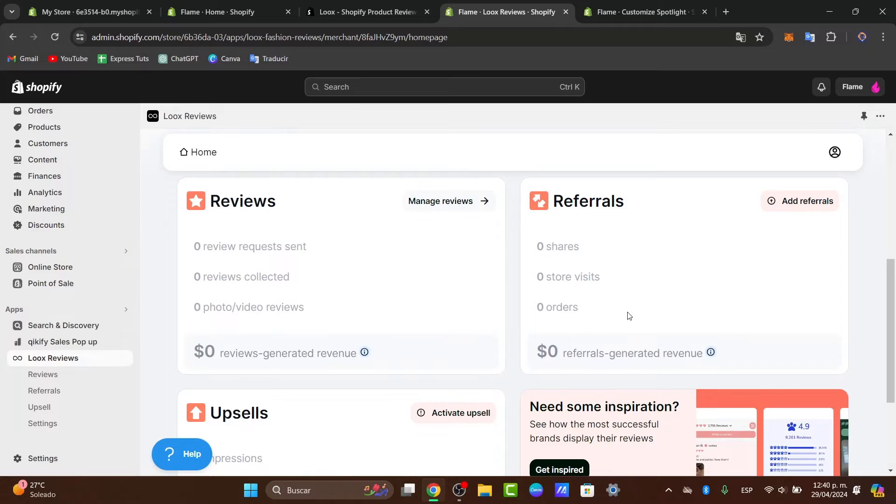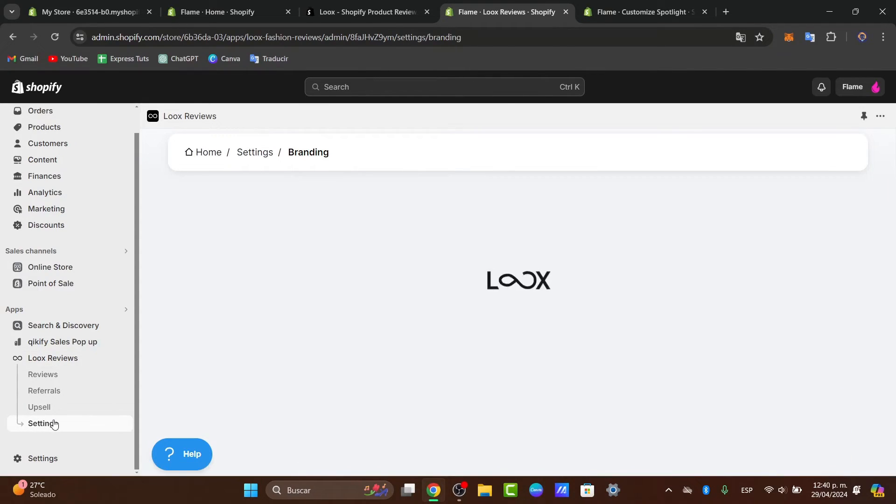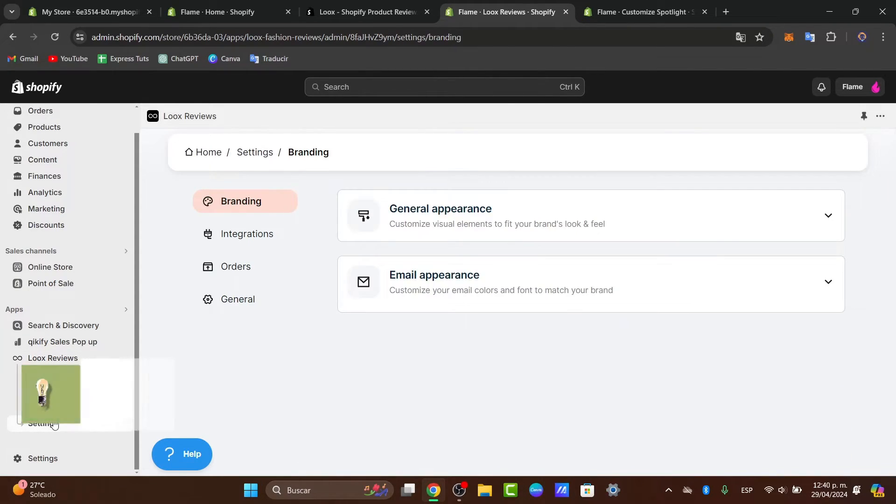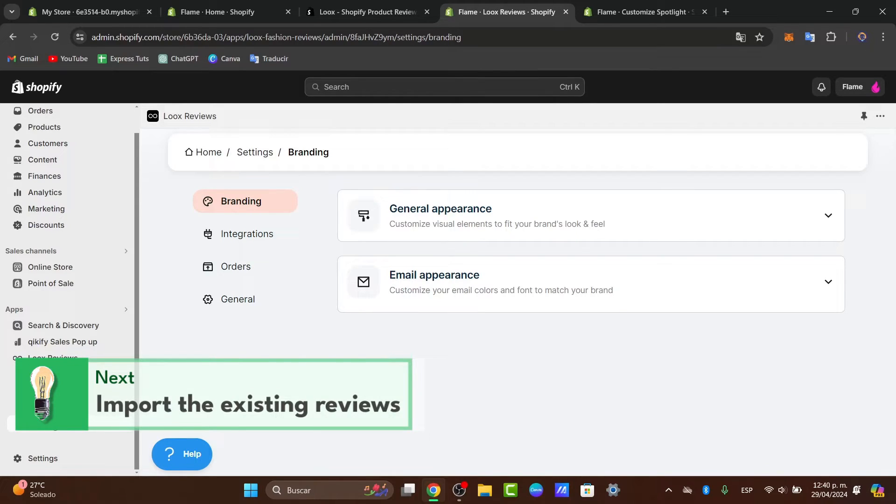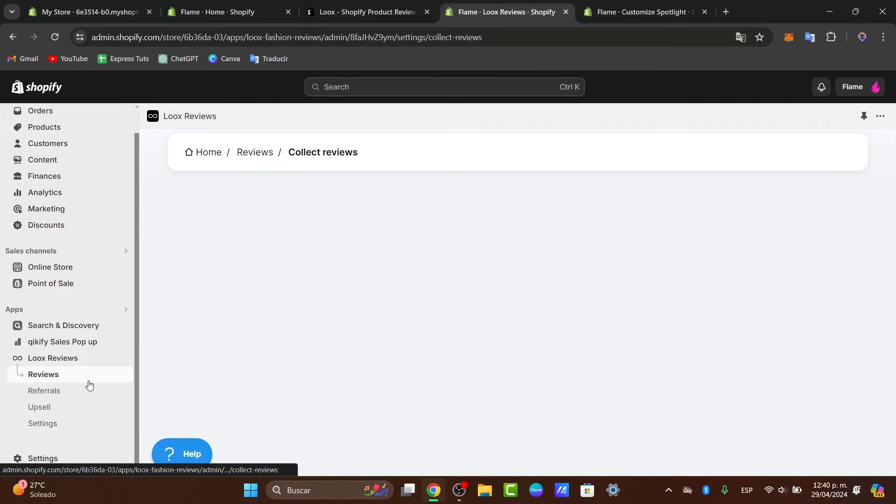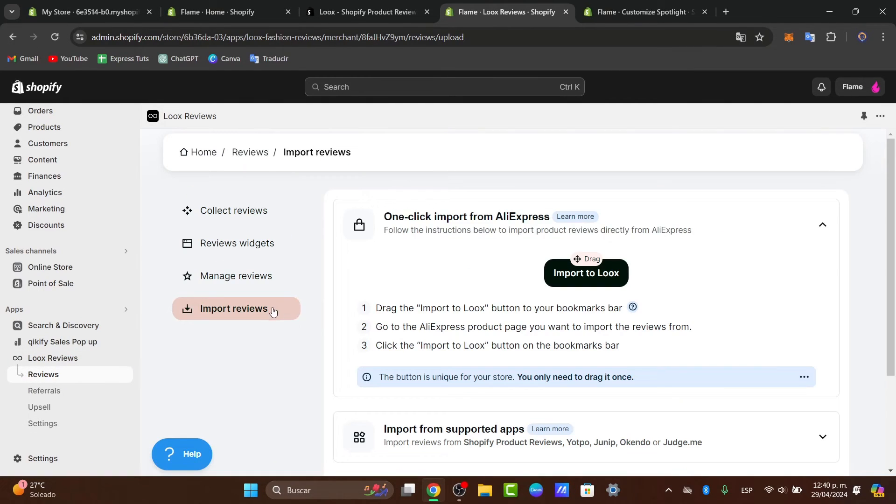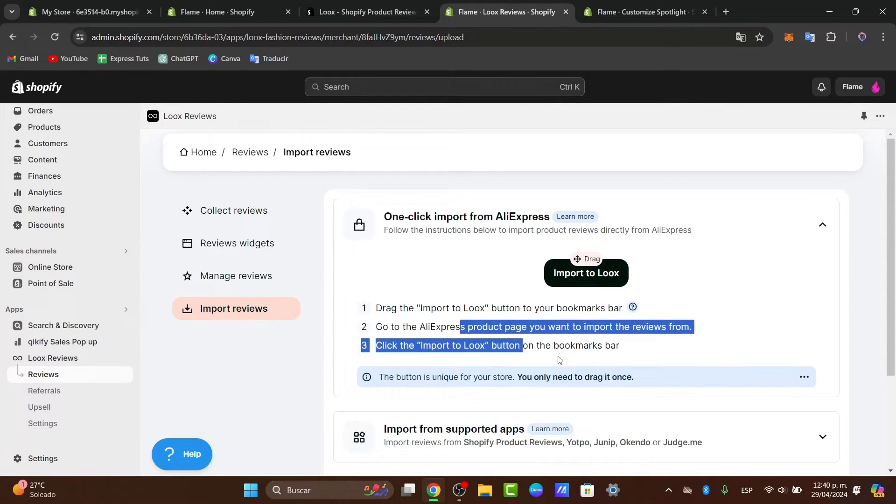Now if you want to import existing reviews, what you want to do is go directly here into the settings dashboard and here what you can do is follow the importing or integration section that appears in the reviews. In here drag the import Loox button to the bookmark, click into the import list, and then you're good to go.